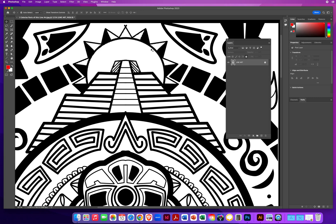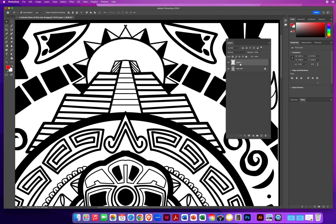So once again, now that you have a selection made or activated with your magic wand tool, it's time to color it. Remember, we locked the line art layer so each new color will get its own layer. You can click the little plus at the bottom for a brand new layer. I'll double-click right on the name and call that 'golden sun' and hit Return on Mac or Enter on PC to accept the name.